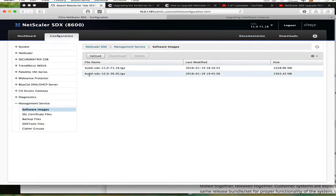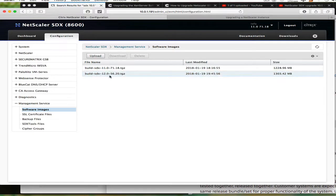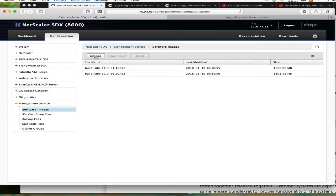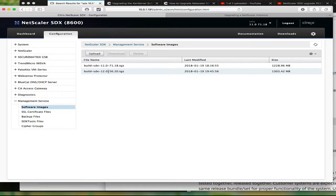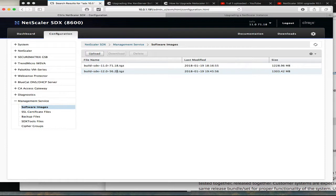I've already uploaded the build 12.0.56.20. You just simply click on the upload button, go to where your files are, select the build that you want to upload and click ok. Depending on the speed of your network, it will come up here in a couple of minutes.